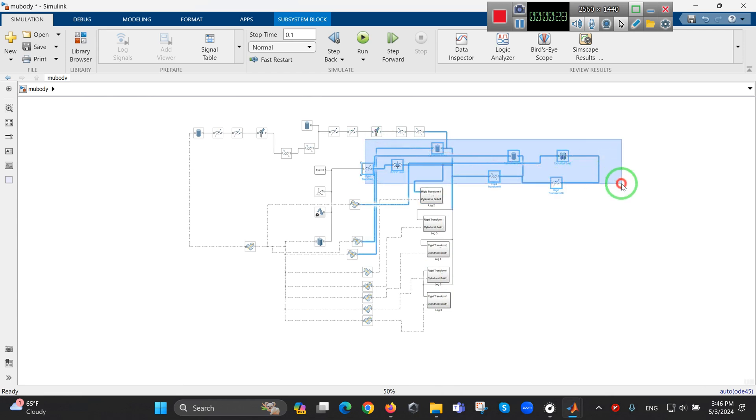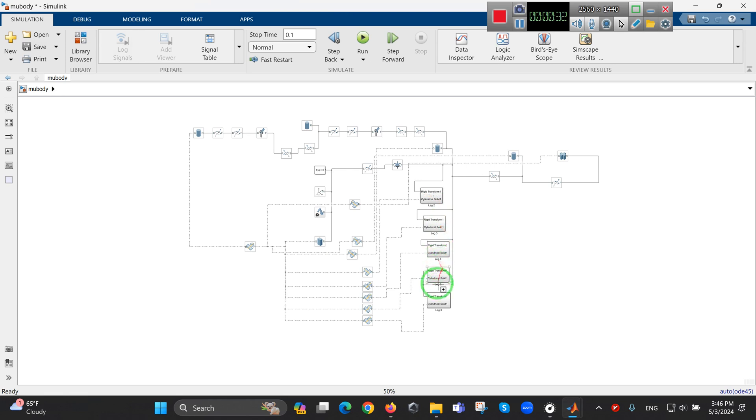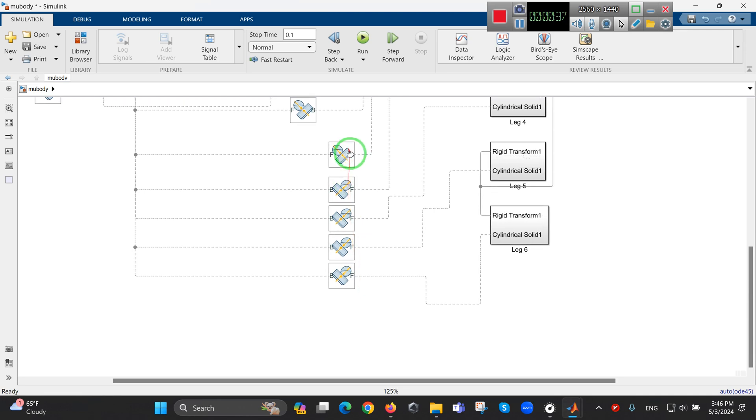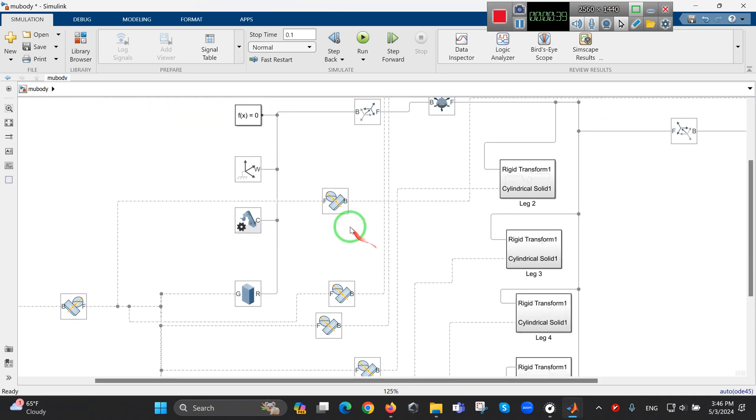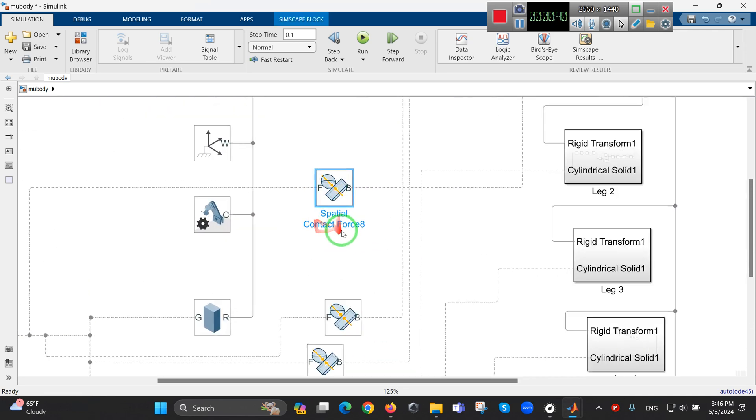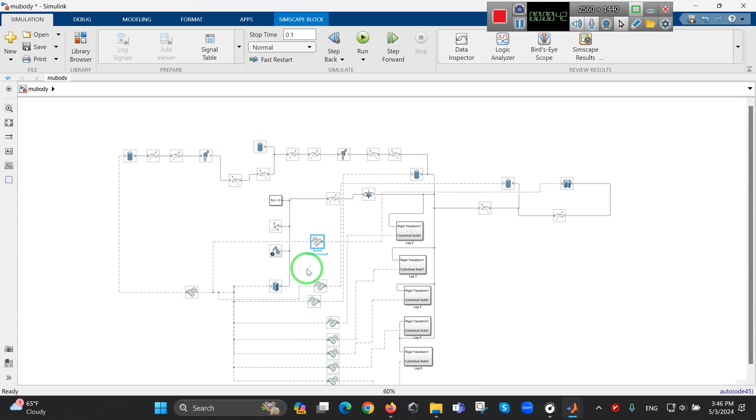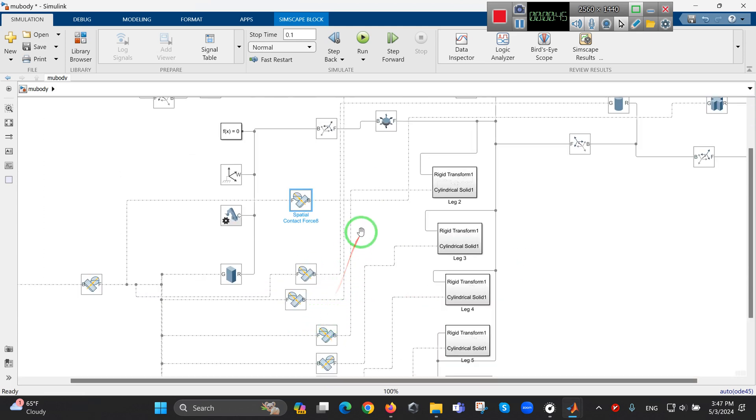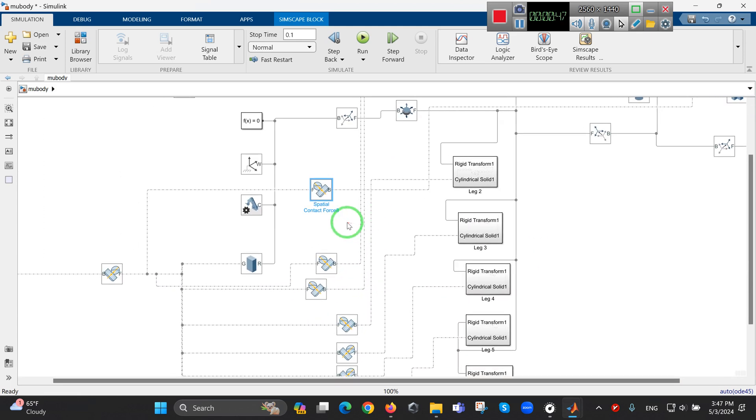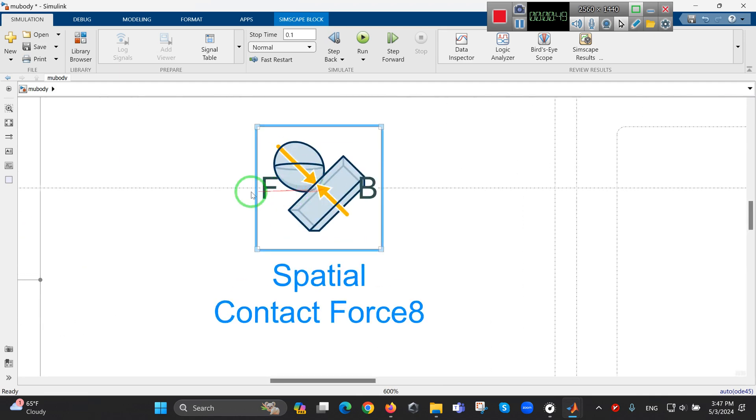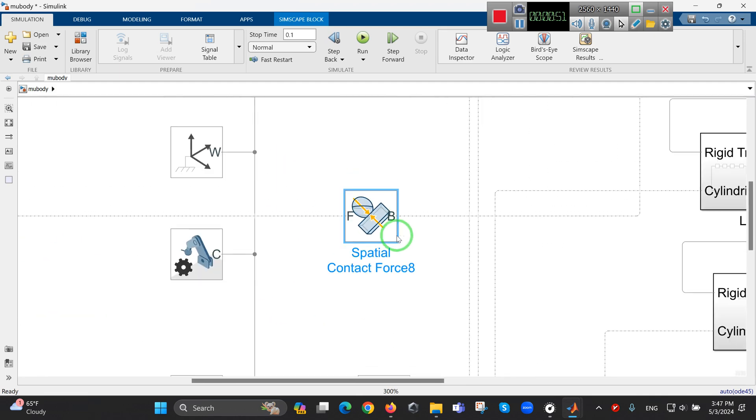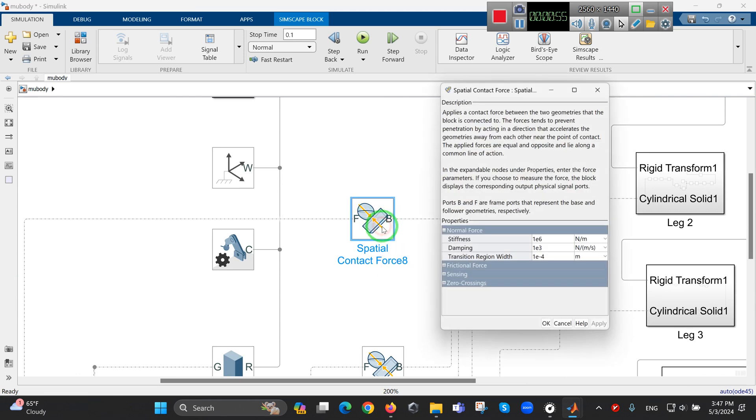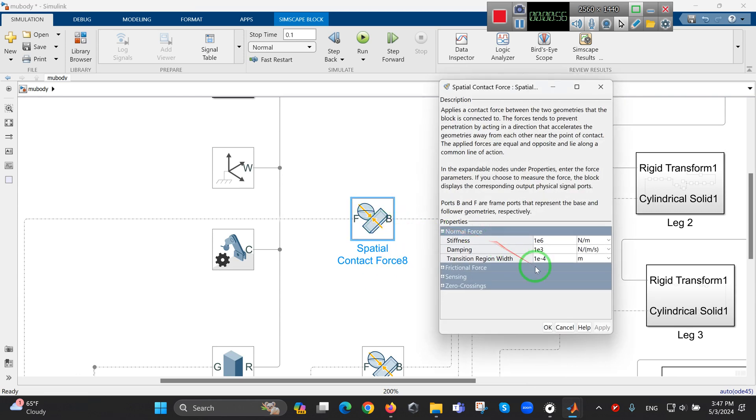The important thing is how to use this box on the diagram. As you can see, this diagram has two ports: F and B, which means the base and follower. When we open this, we have some features of contact stiffness, damping, and other things.